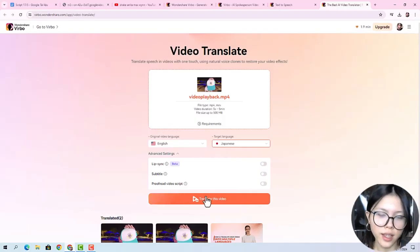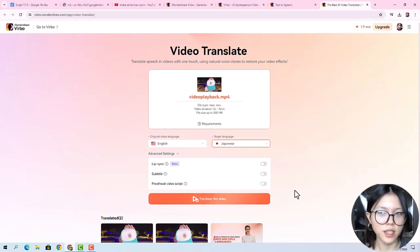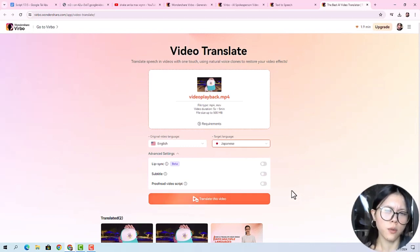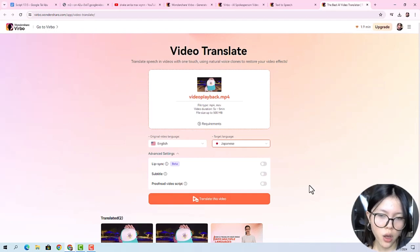Also, what I like about this is it can make people say the language with lip sync too. So it's gonna make it more genuine and more real. Choose that option right here and let it generate for you.